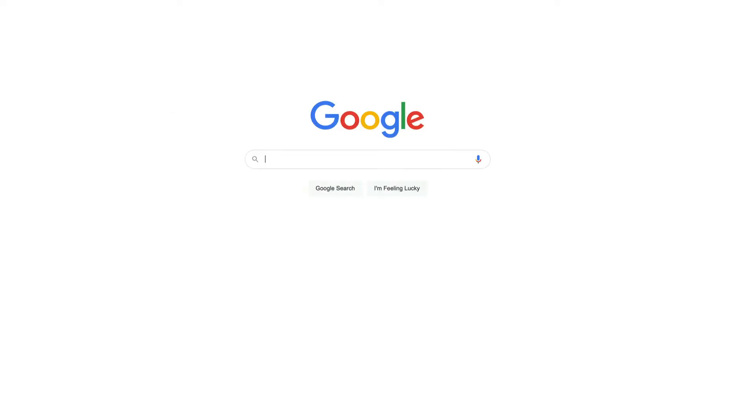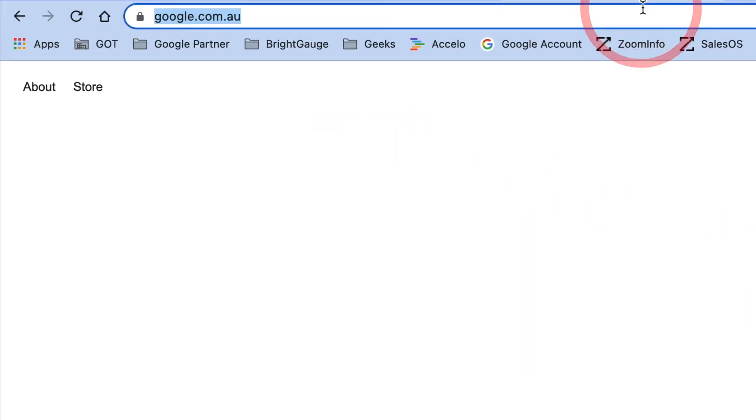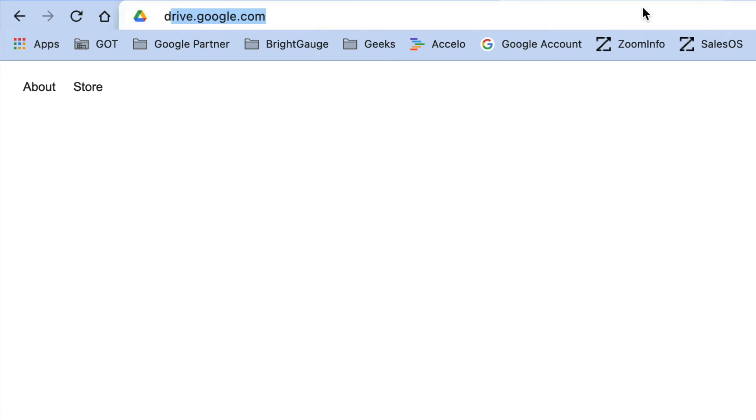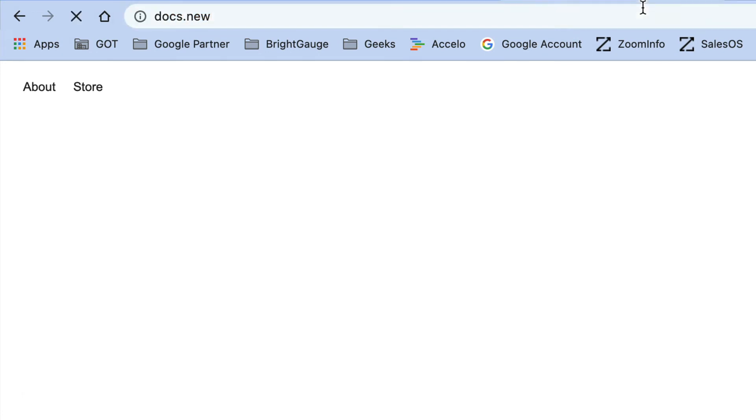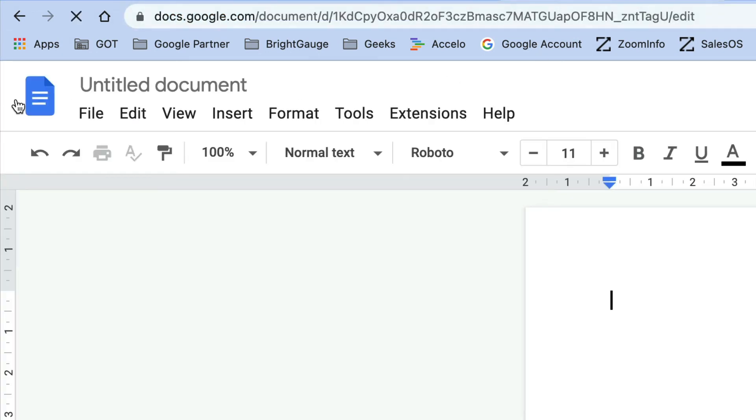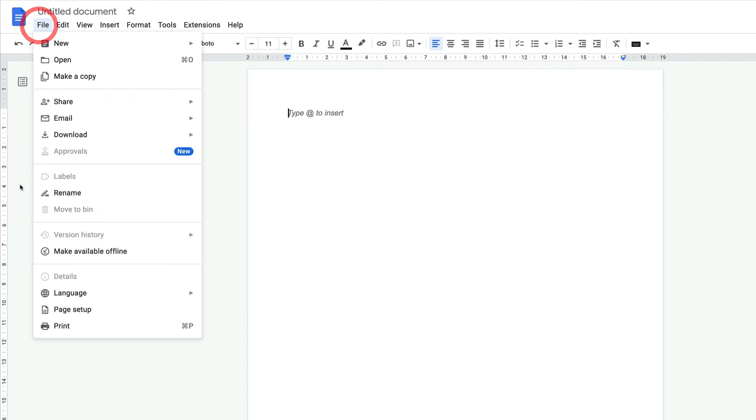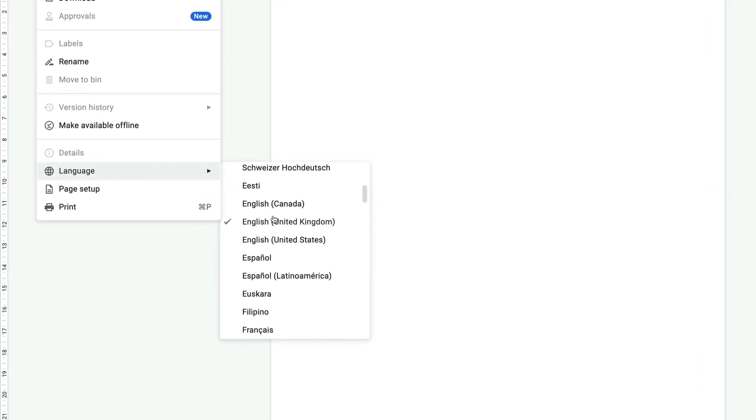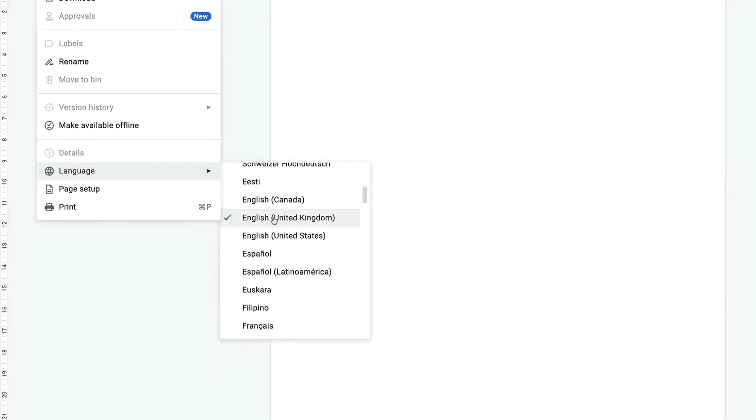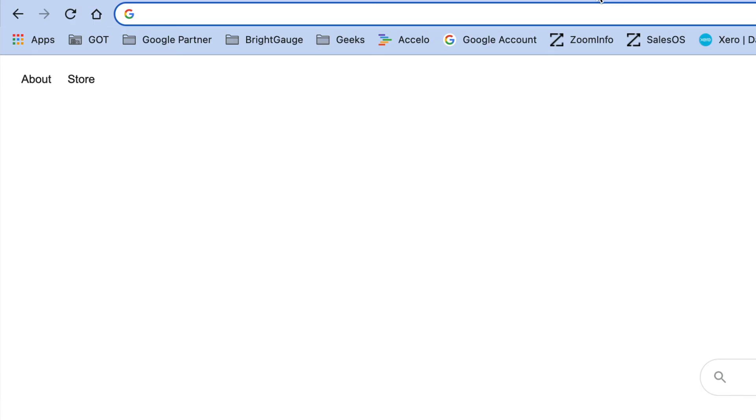When I come here and I type docs.new and it creates a new Google Doc, the setting for the language has now been updated to be English United Kingdom. Now if I come over to create a new sheets document, for example...